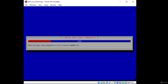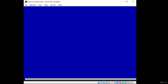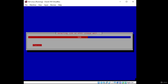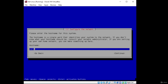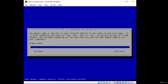It will install a few different things and load some additional components — this should not take too long. Next, it detects the ETH0 ethernet interface and attempts IPv6 auto-configuration. Then it will ask you to configure the network by providing a hostname. The hostname is a single word that identifies your system to the network. This isn't really important for us, so we'll just leave it as 'kali', press Tab to navigate to Continue, and press Enter.